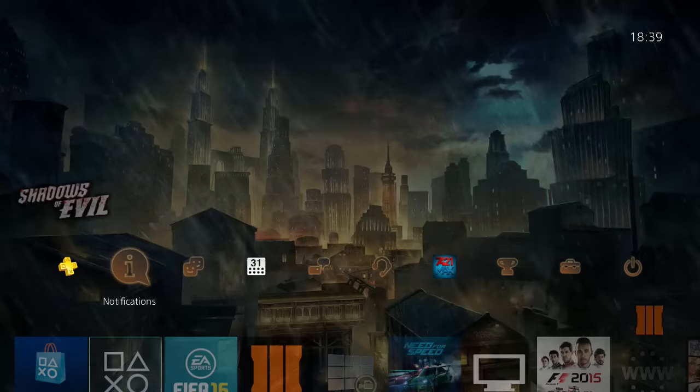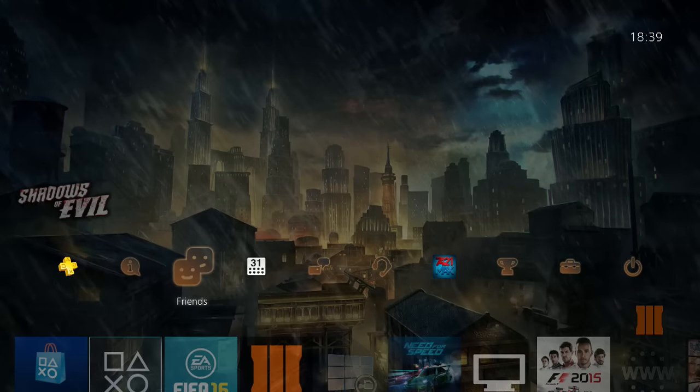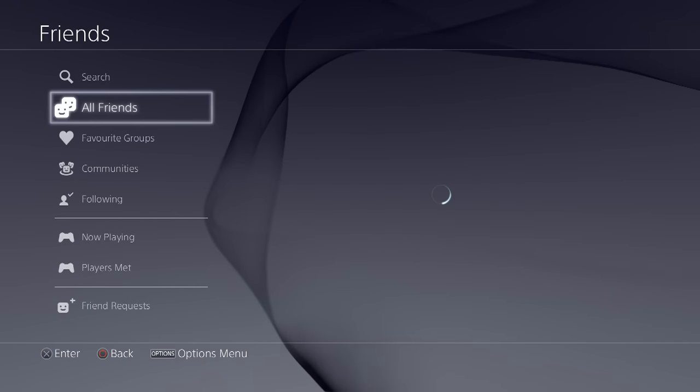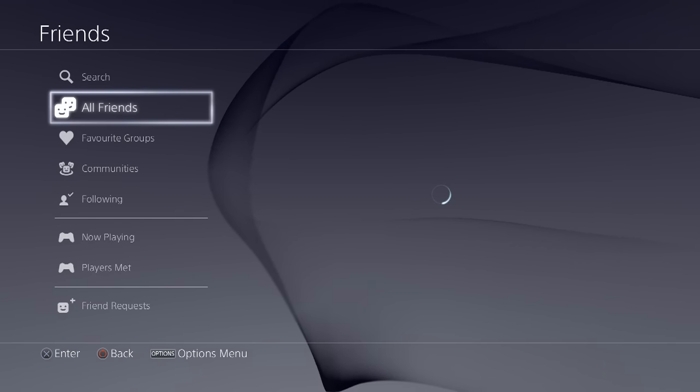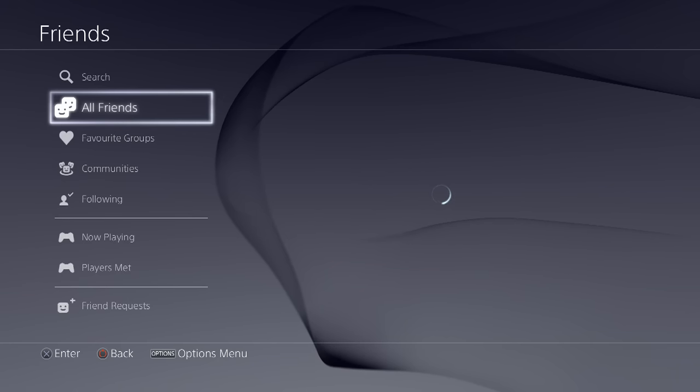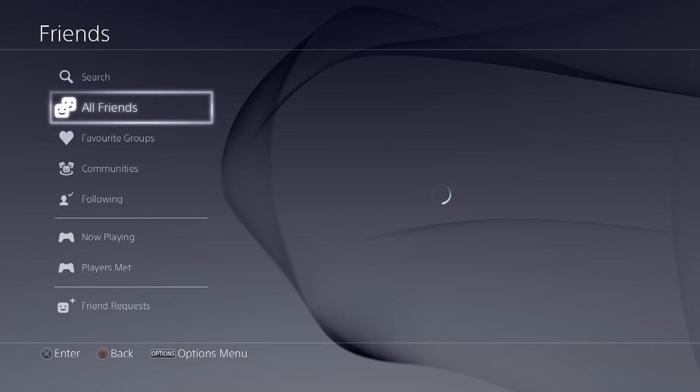Alright, so when I try to go on to PSN Friends, you guys can see, will it load? Will it load?